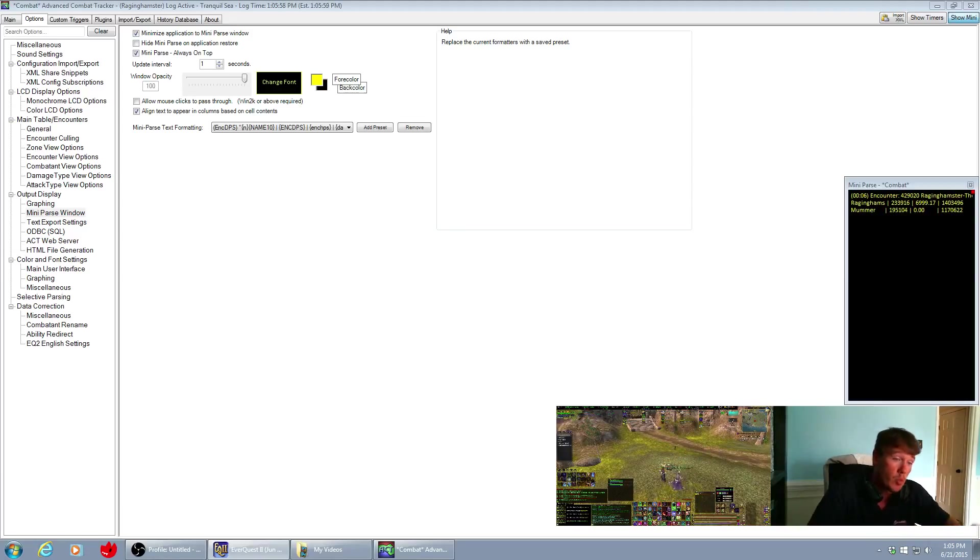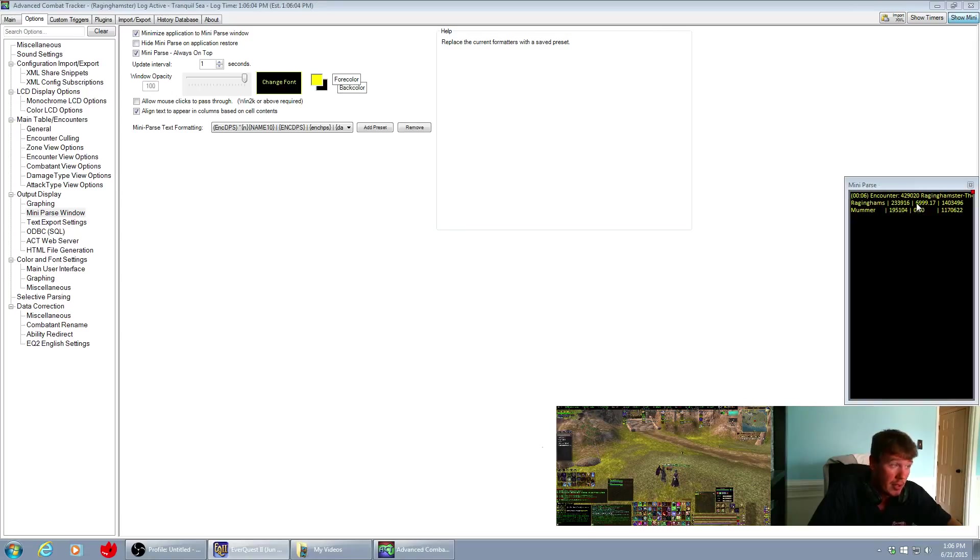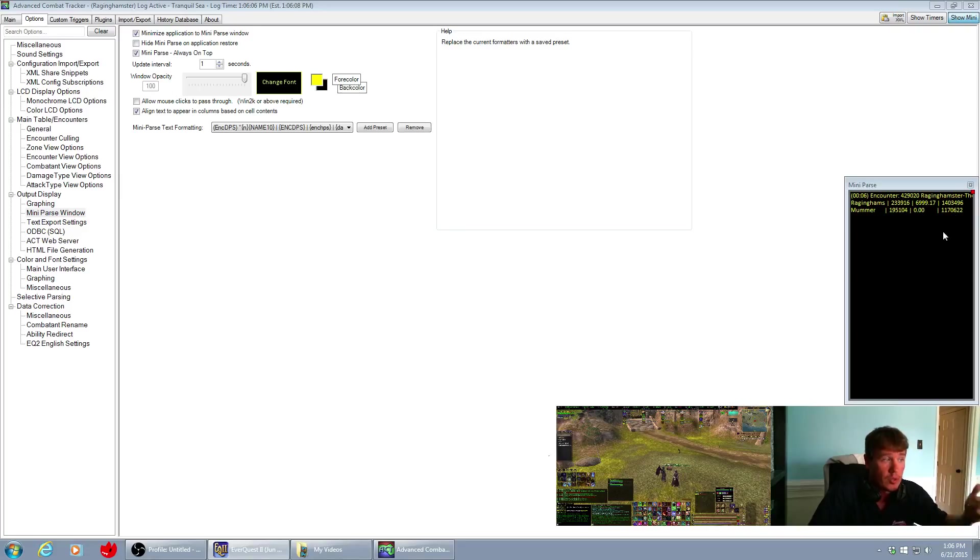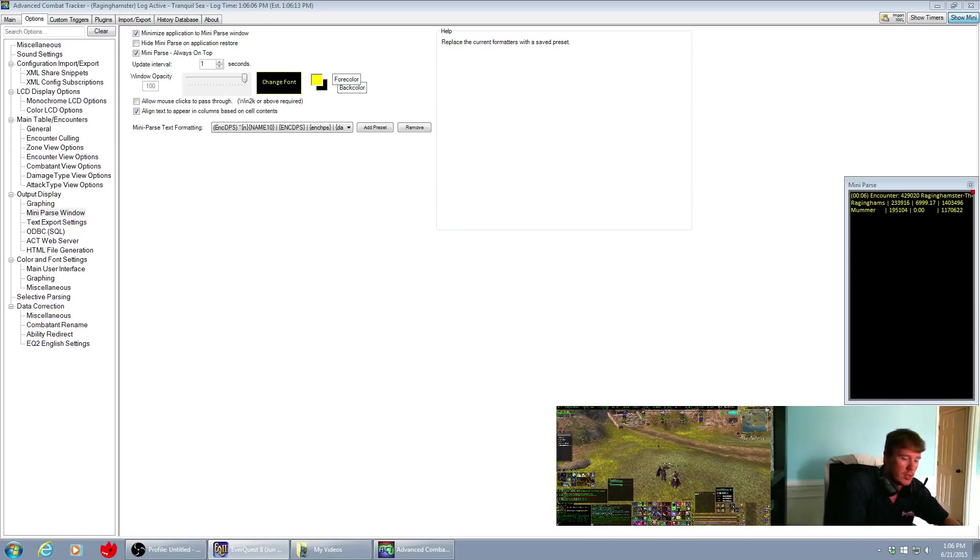And now there's more information in the parse window. It's my DPS, his DPS. Apparently I've got a little bit of heals per second, he didn't cast any heals, and then what our total damage was for the course of the encounter. So if I wanted to put this into group chat I just slash g space and then control v enter.